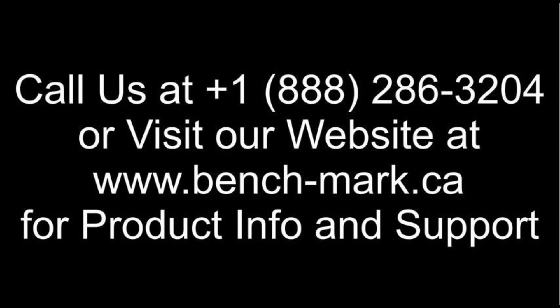That's all for today. If you've got any questions, feel free to give us a call at 1-888-286-3204 or visit our website at www.bench-mark.ca. Thanks for watching. Have a great day.